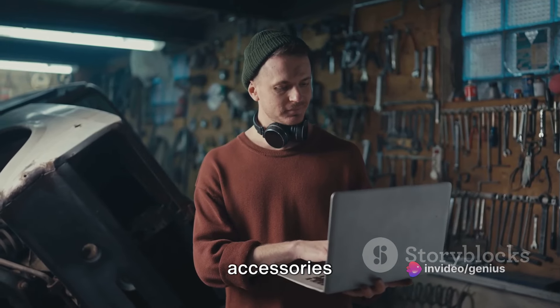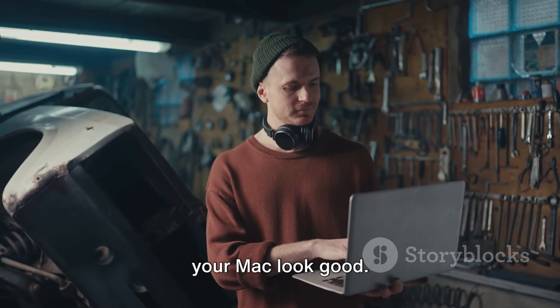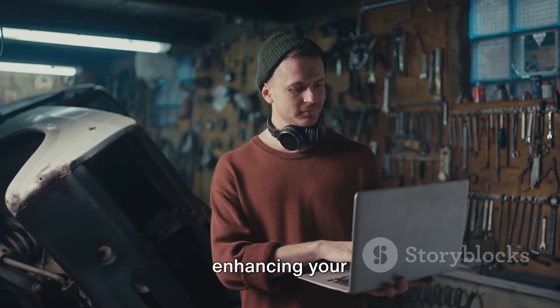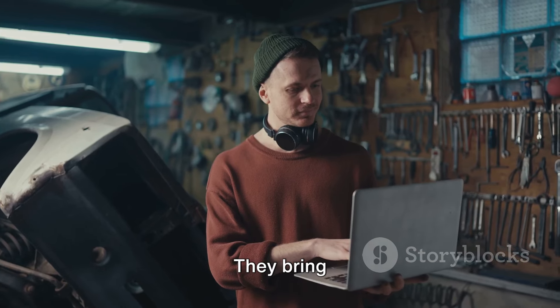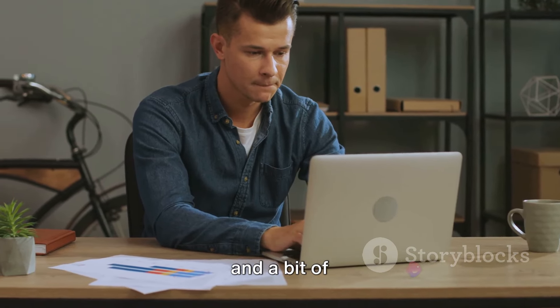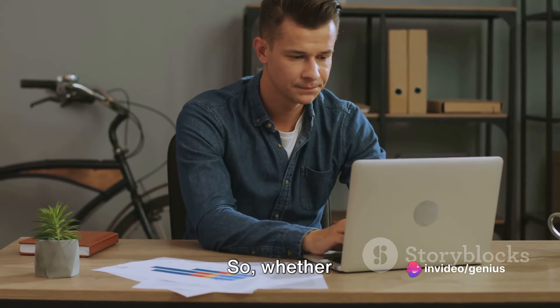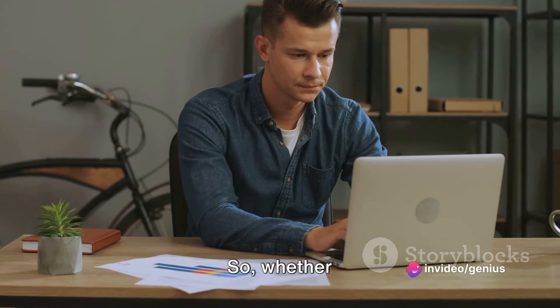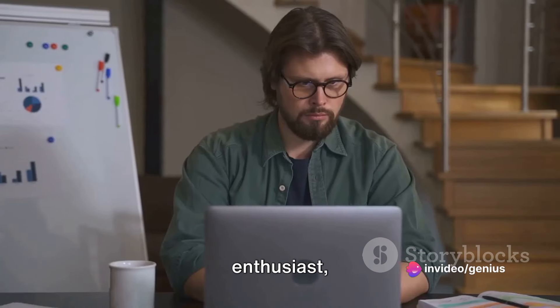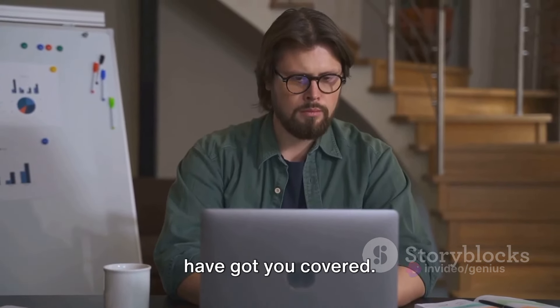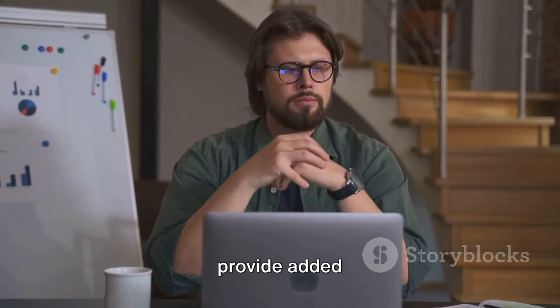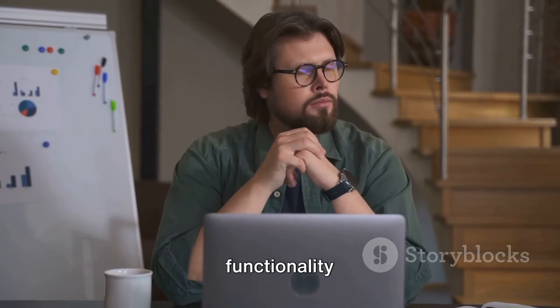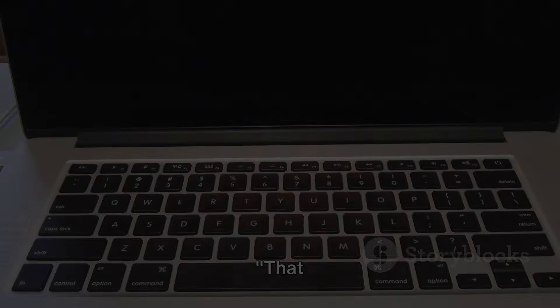These accessories are not just about making your Mac look good. They're about enhancing your Mac experience. They bring convenience, functionality, and a bit of style to your workspace. So, whether you're a student, a professional, or a tech enthusiast, these accessories have got you covered. These accessories provide added functionality and convenience to your Mac setup.